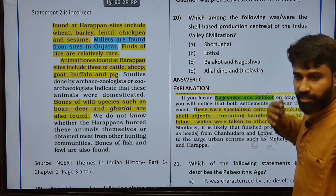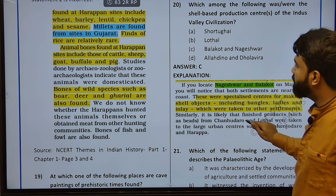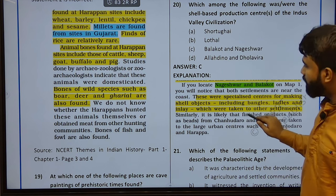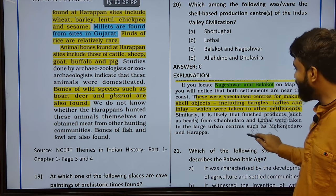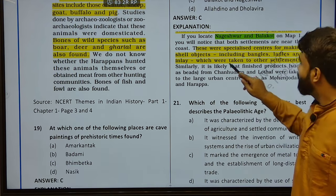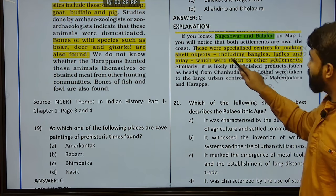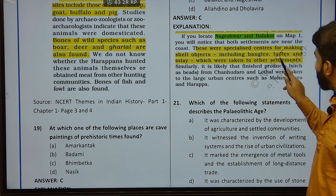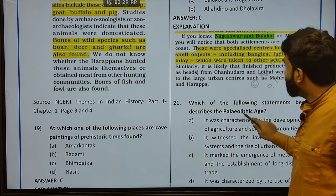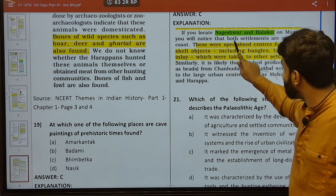You need to analyze each question in 360 degrees — it will take only 5 minutes for you to Google it and understand from authentic sources. Which among the following were the shell-based production centers of the IVC? Balakot and Nageshwar — very good. Nageshwar and Balakot, if you locate on the map, these were specialized centers for making shell objects including bangles, ladles, and inlays. Both settlements are near to the coast — that is where shell objects are found in Nageshwar and Balakot.